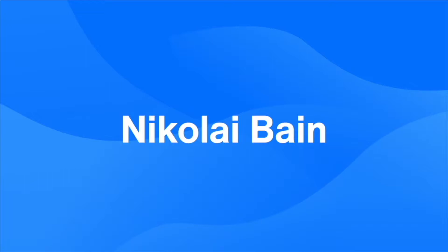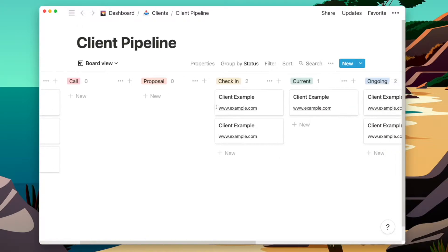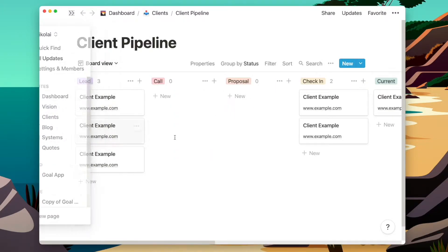This includes new leads, checking in, current projects, and getting testimonials. Here's the template that I use for my client pipeline, and you can see the different stages laid out step by step. I've removed my current clients and just put in some examples for now, so I'm just going to go through each stage and tell you what I use it for.